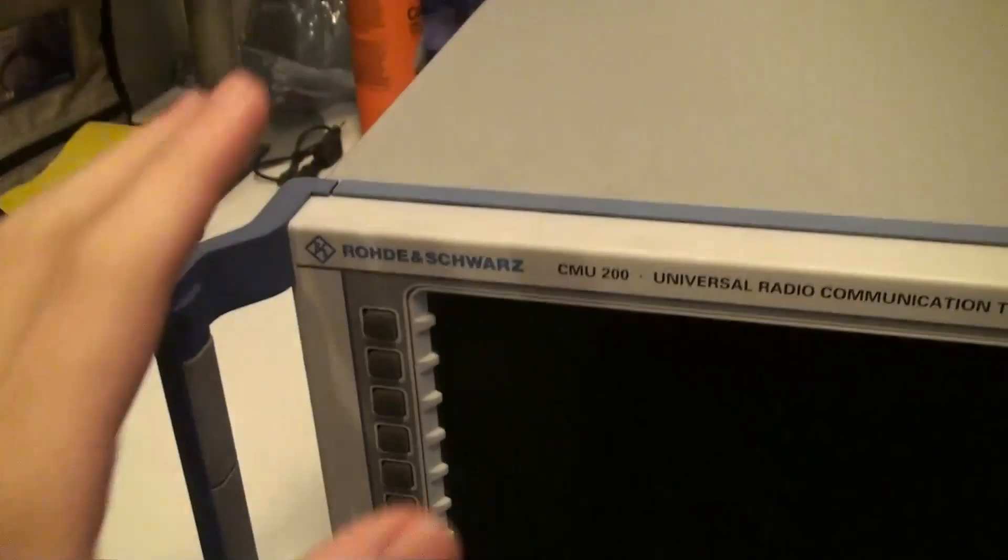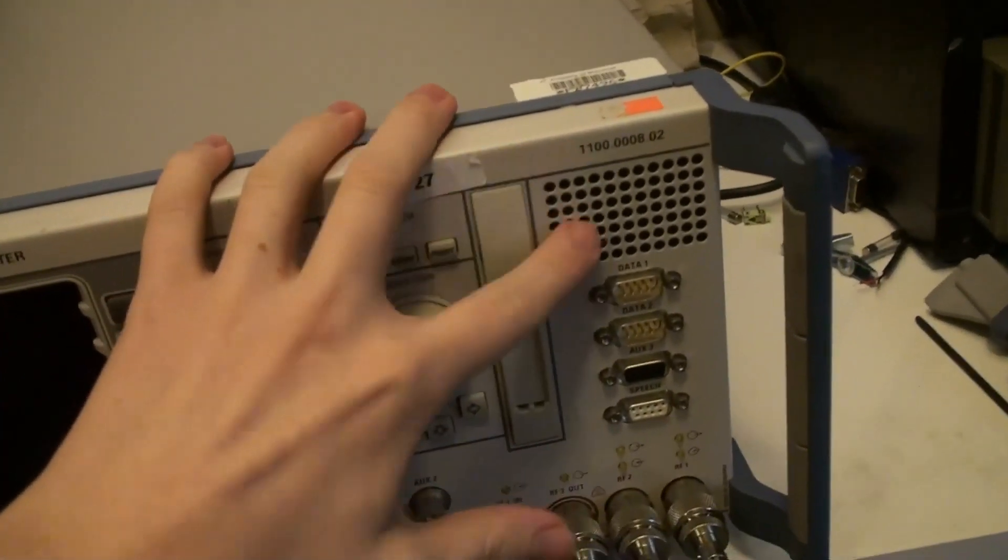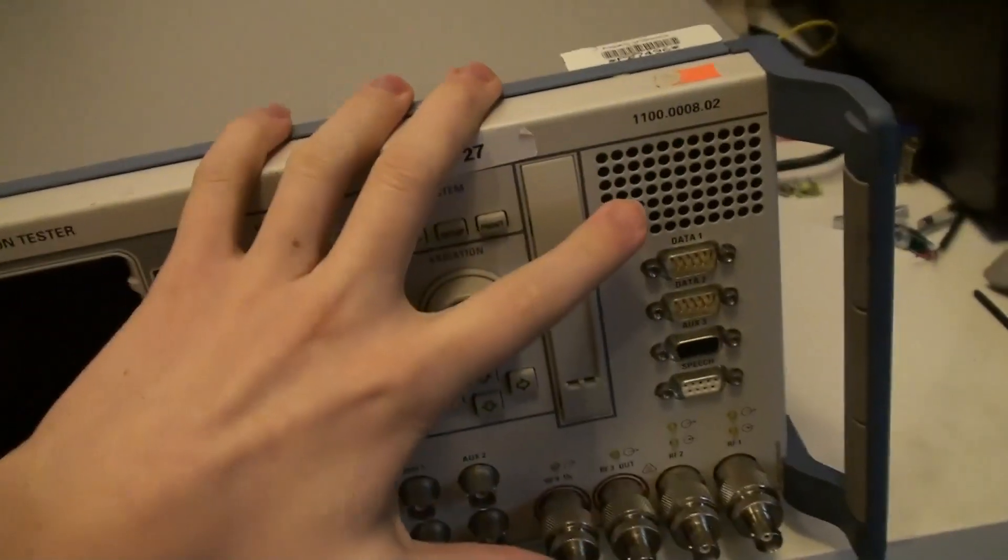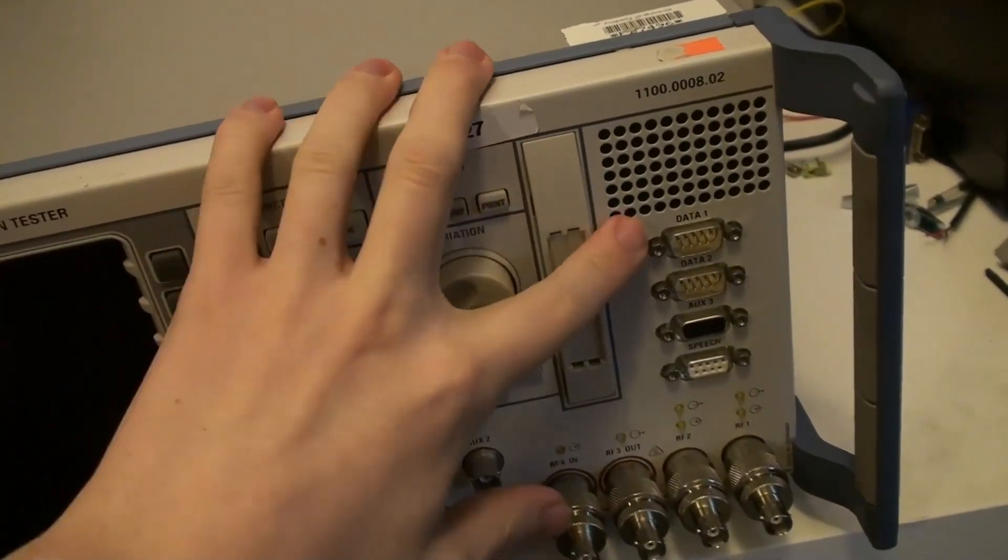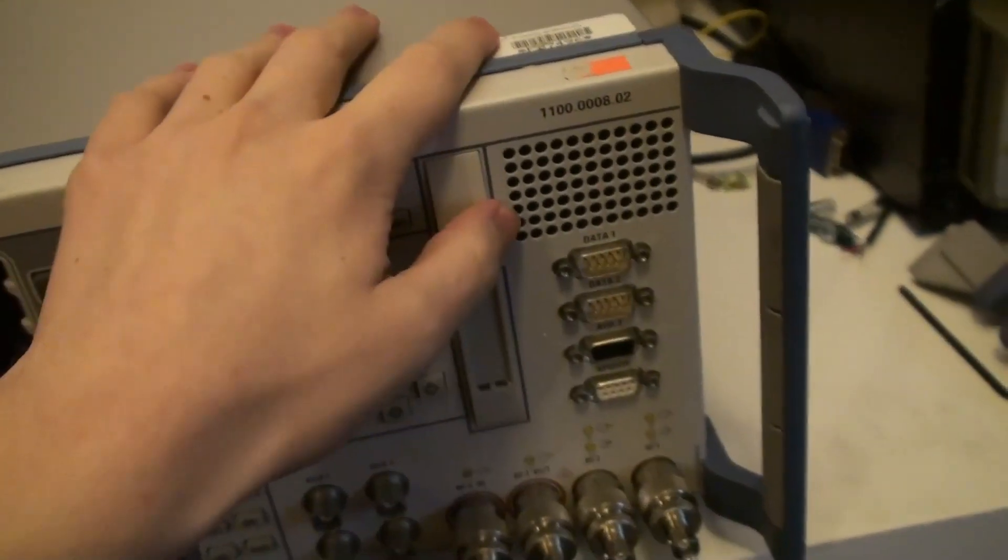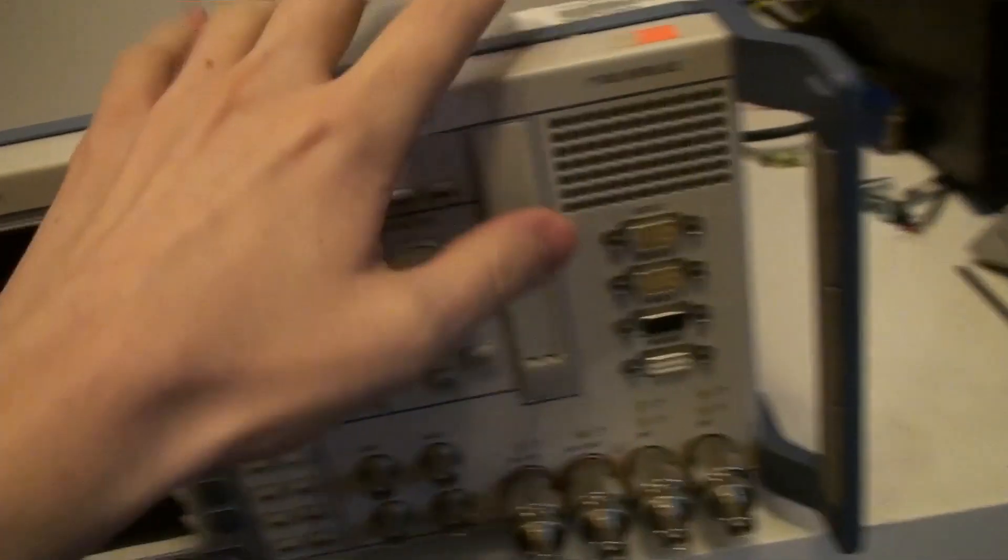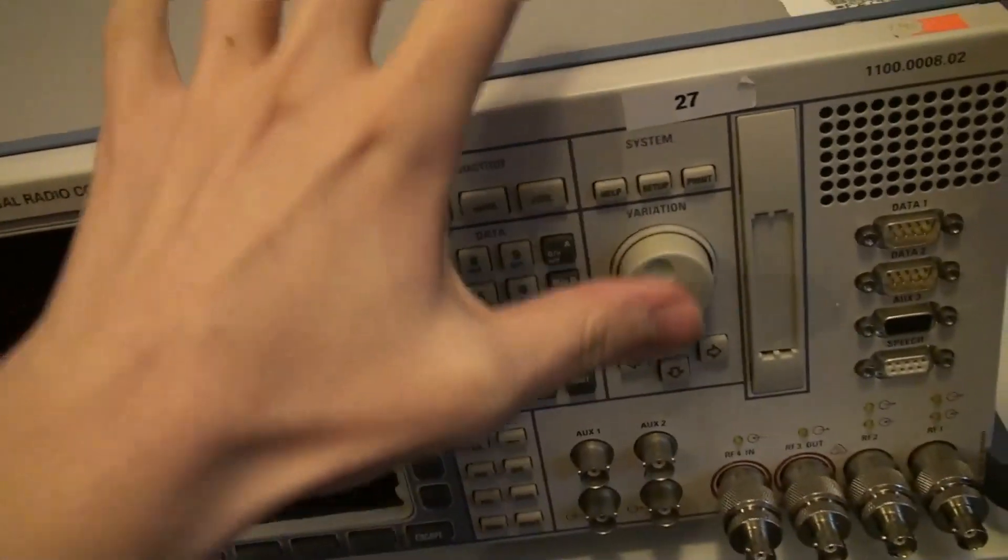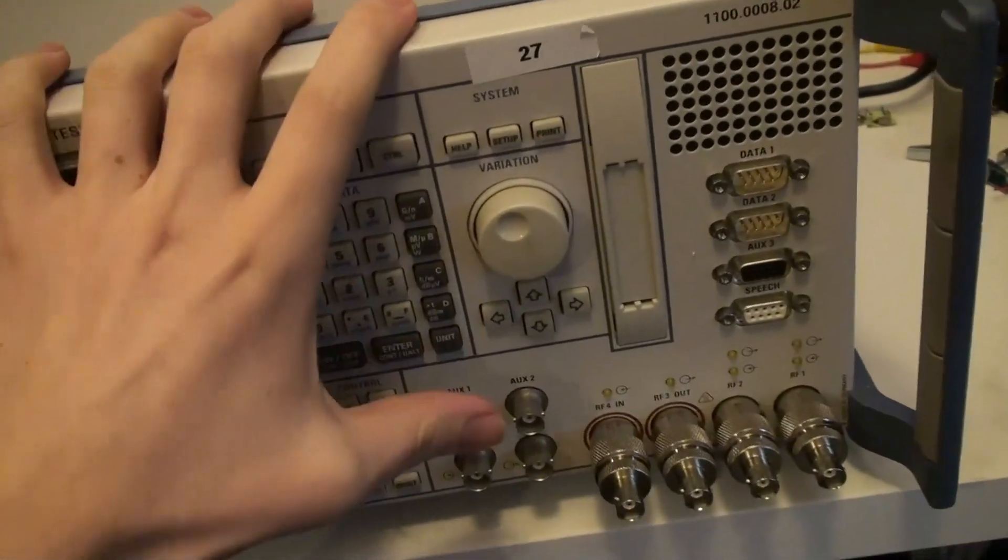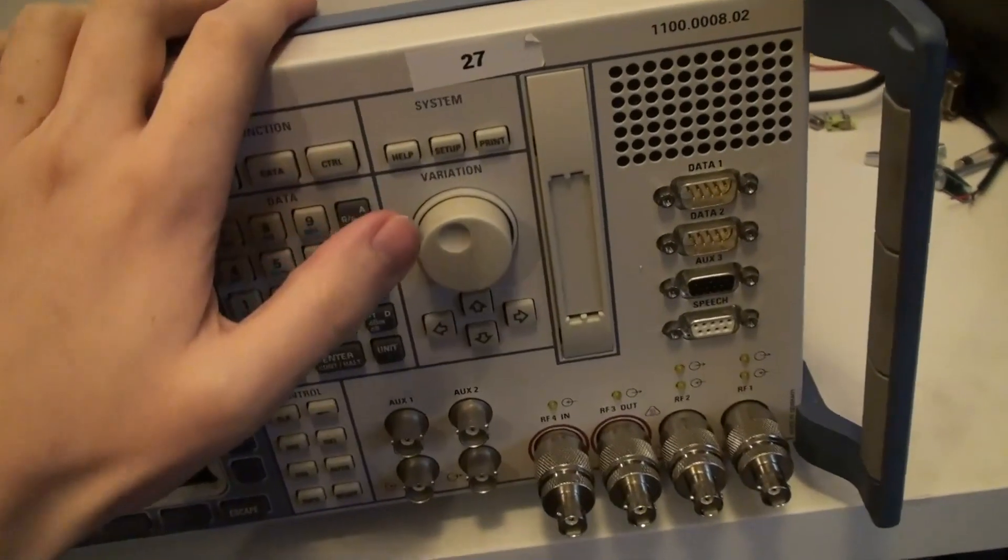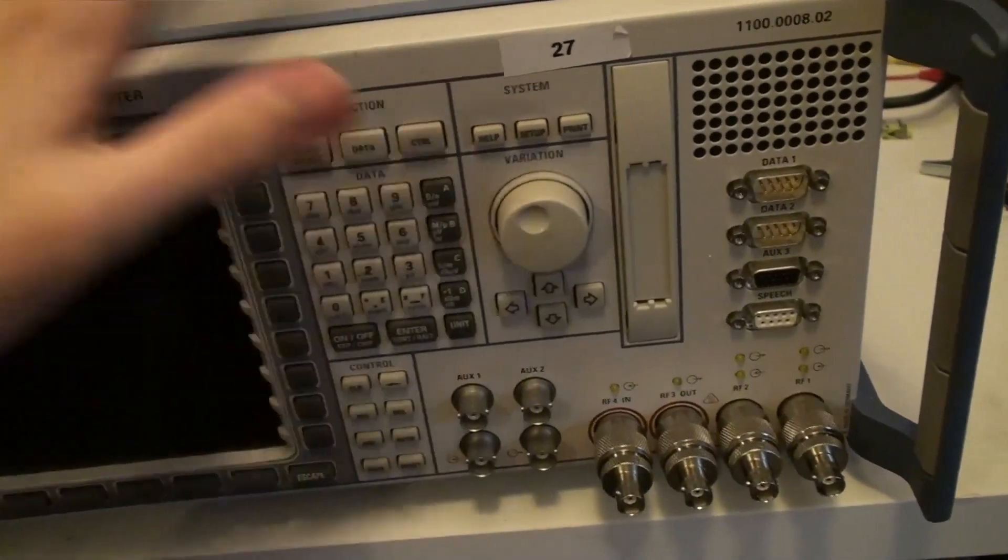But otherwise this unit is in a rather good cosmetic condition on the front. I guess it has a speaker underneath here, just so you can listen to demodulation and stuff. I don't really know why you would need to listen to demodulation and stuff on an industrial piece of test equipment that's mostly meant to sit in a rack and do automated testing.